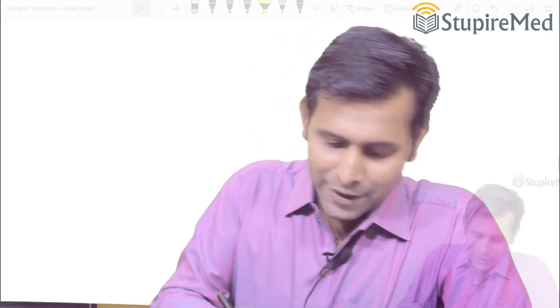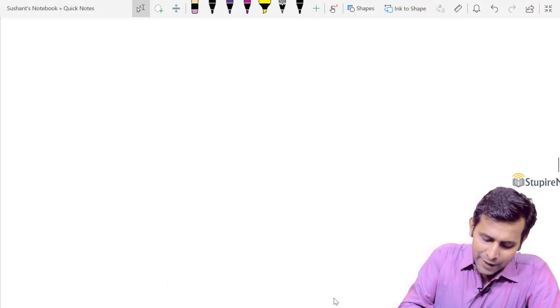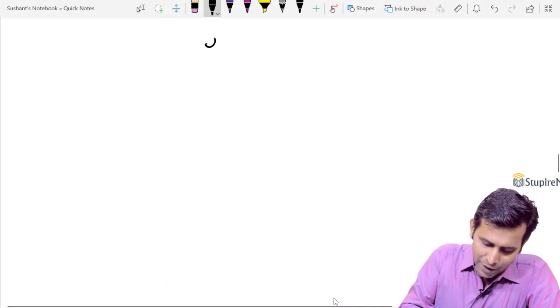Hello guys, I am Dr. Vijay Gupta. As we have discussed, concepts in physiology are important. Keeping that in mind, let us understand a concept and MCQs on that. What we are going to learn is the conducting system of the heart.